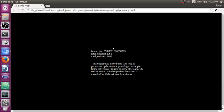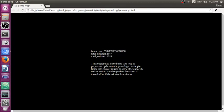So the next thing that request animation frame does that's really useful is kind of pause your game for you. And to give an example of that, I want you to look at these numbers right here. This is the total number of updates and the total number of redraws.